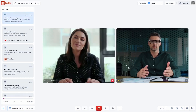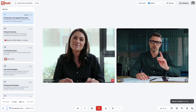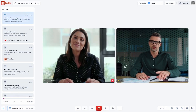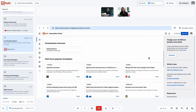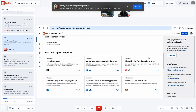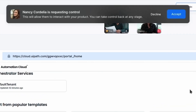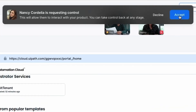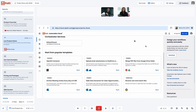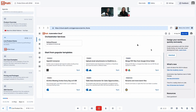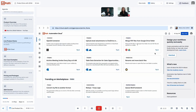That means everything will show up on screen right when you need it. No more toggling between tabs. No more sharing screen. Plus, you can give participants mouse and keyboard control so they can demo things for themselves.